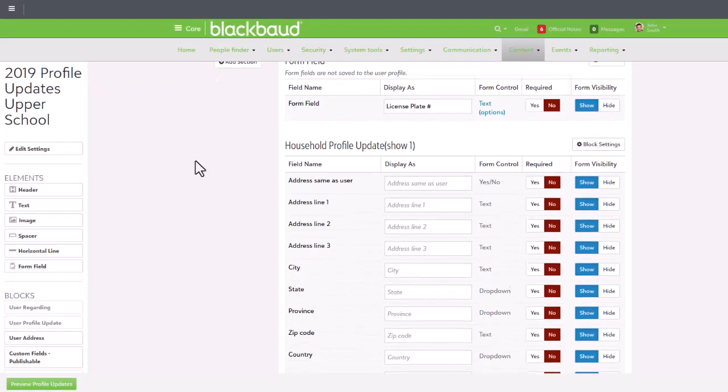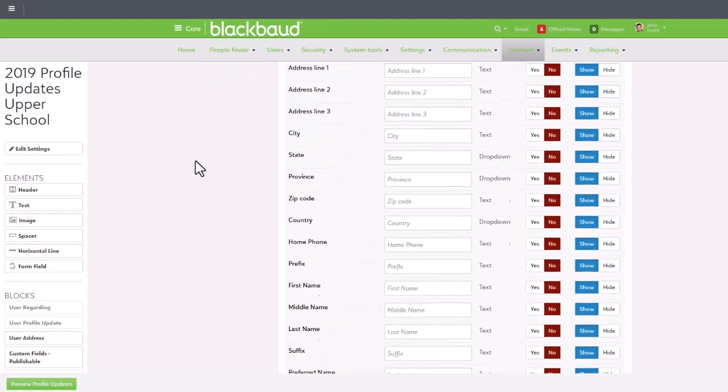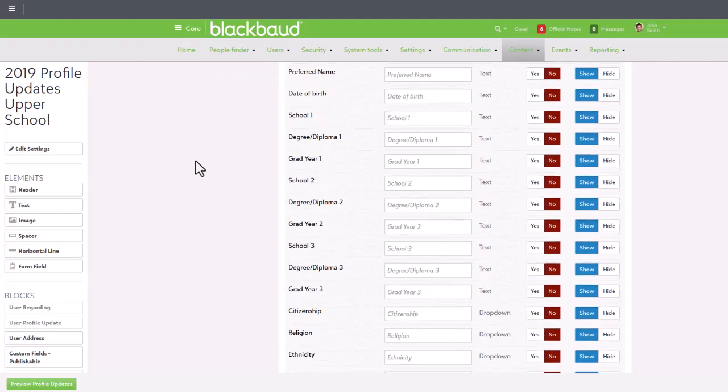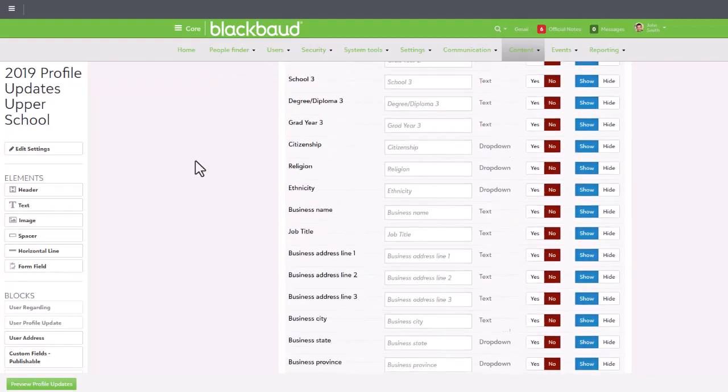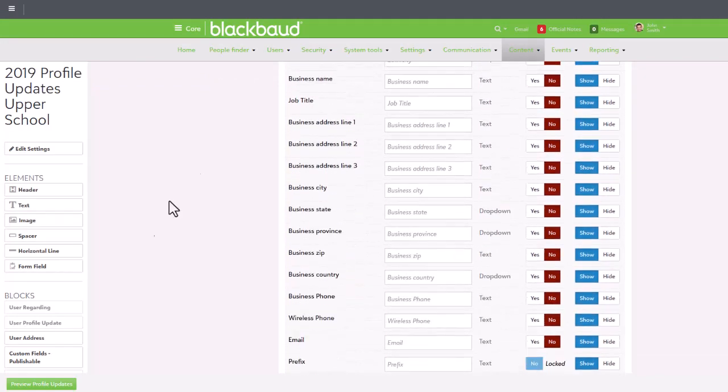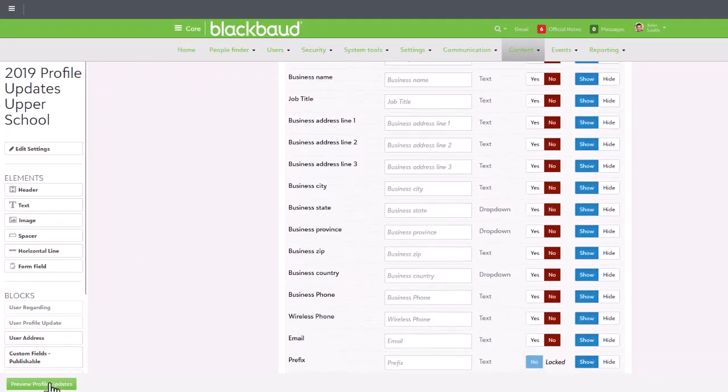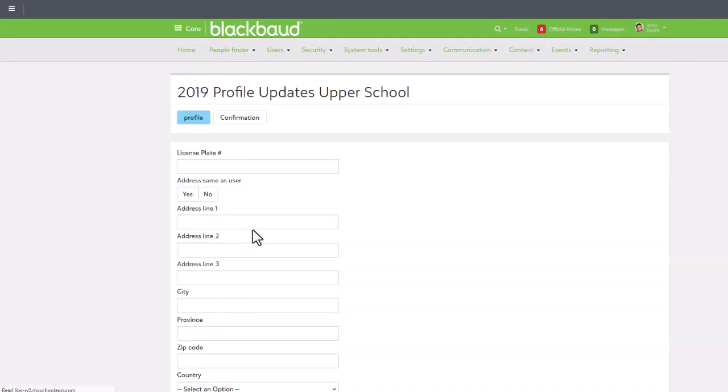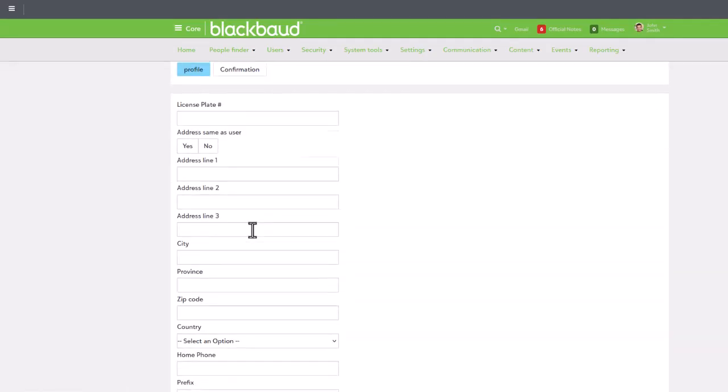Naturally, this is just the tip of the iceberg in terms of what you can do with school forms. Thankfully, we have tons of resources for you to check out if you want to dive a bit deeper. Check them out in the video description below.